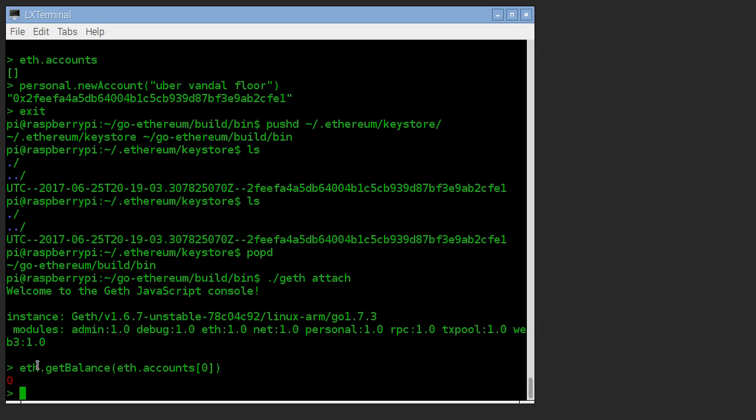Now, people aren't necessarily used to working at that level. I don't want to see the balance of my Ethereum account in wei. So fortunately, there's a built-in way to convert from wei.